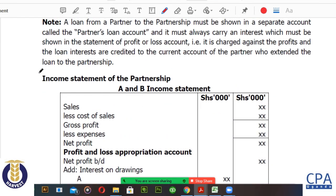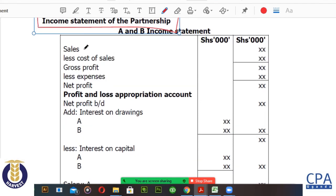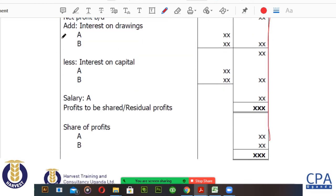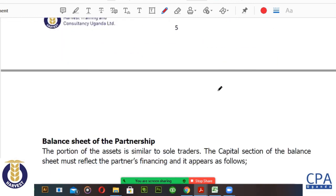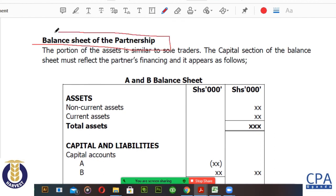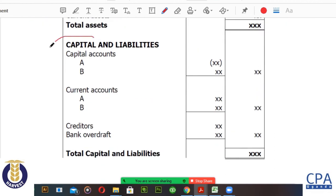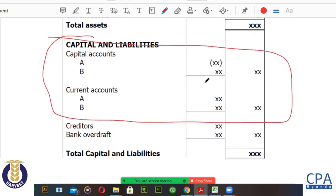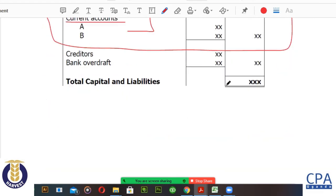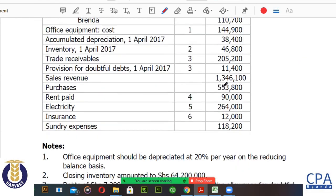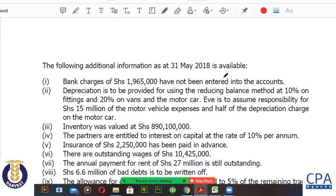The income statement of the partnership begins by organizing the sales, then we bring in the cost of sales, the gross profit, we less the expenses, and then the appropriation of profits comes in. The balance sheet of the partnership is not different from any other balance sheet; however, its uniqueness lies in the presentation of the equity or capital section. It must make a distinction between the capital and current accounts where the fixed capital method is used, but if it's fluctuating, we combine those two and present only one account.